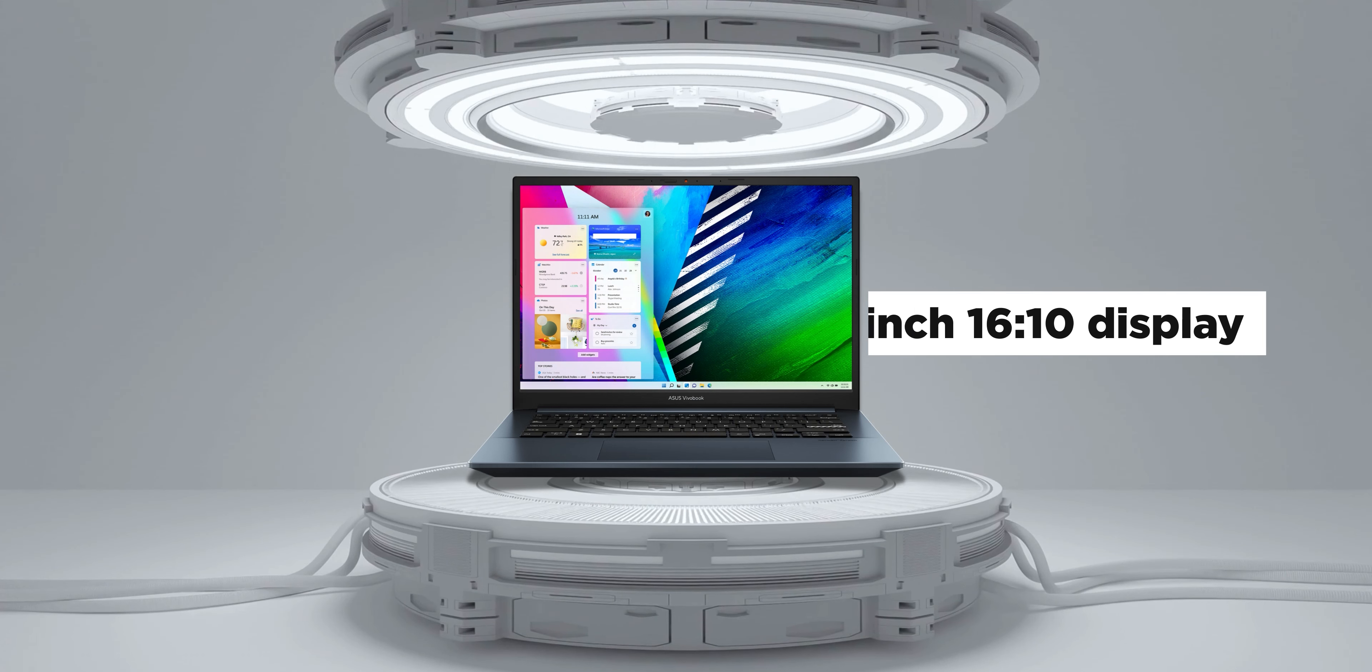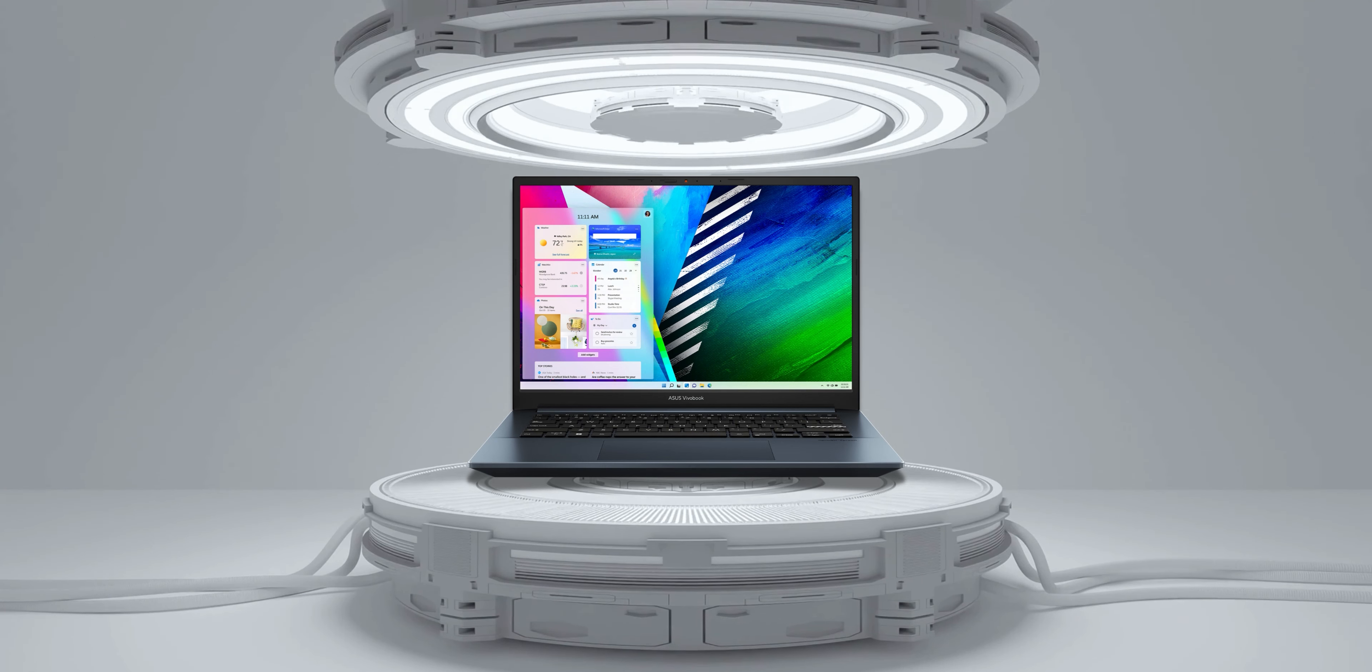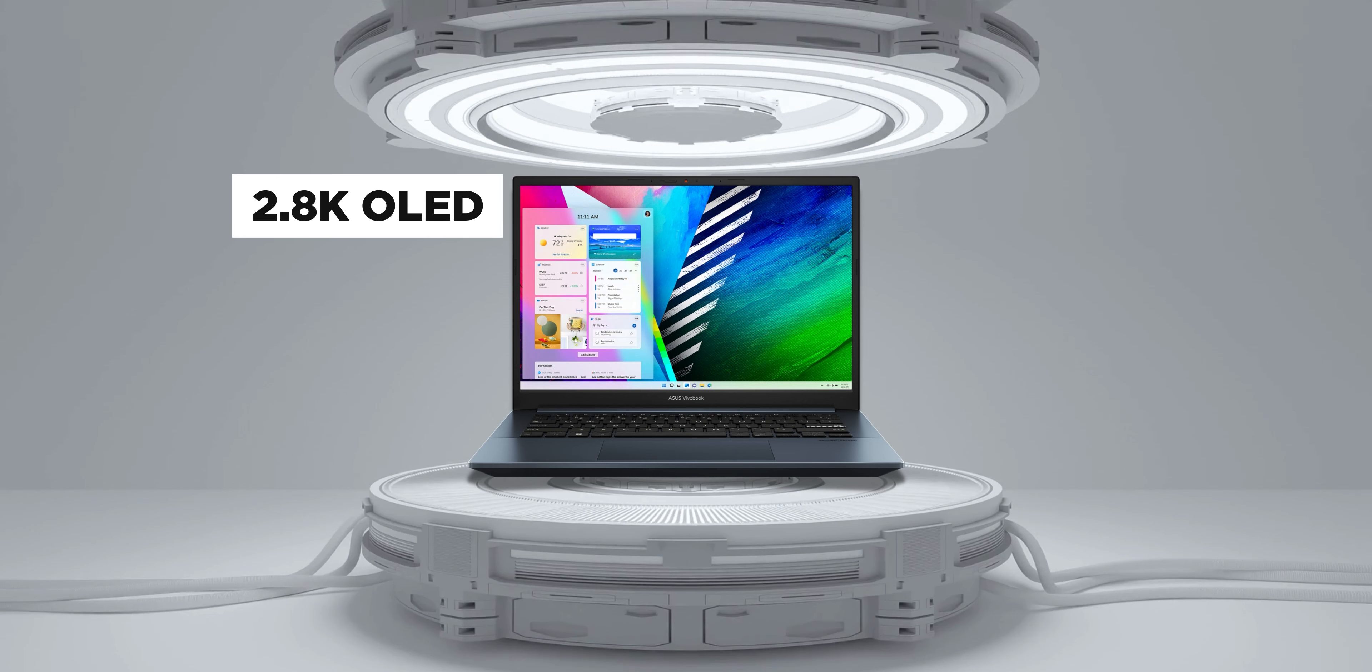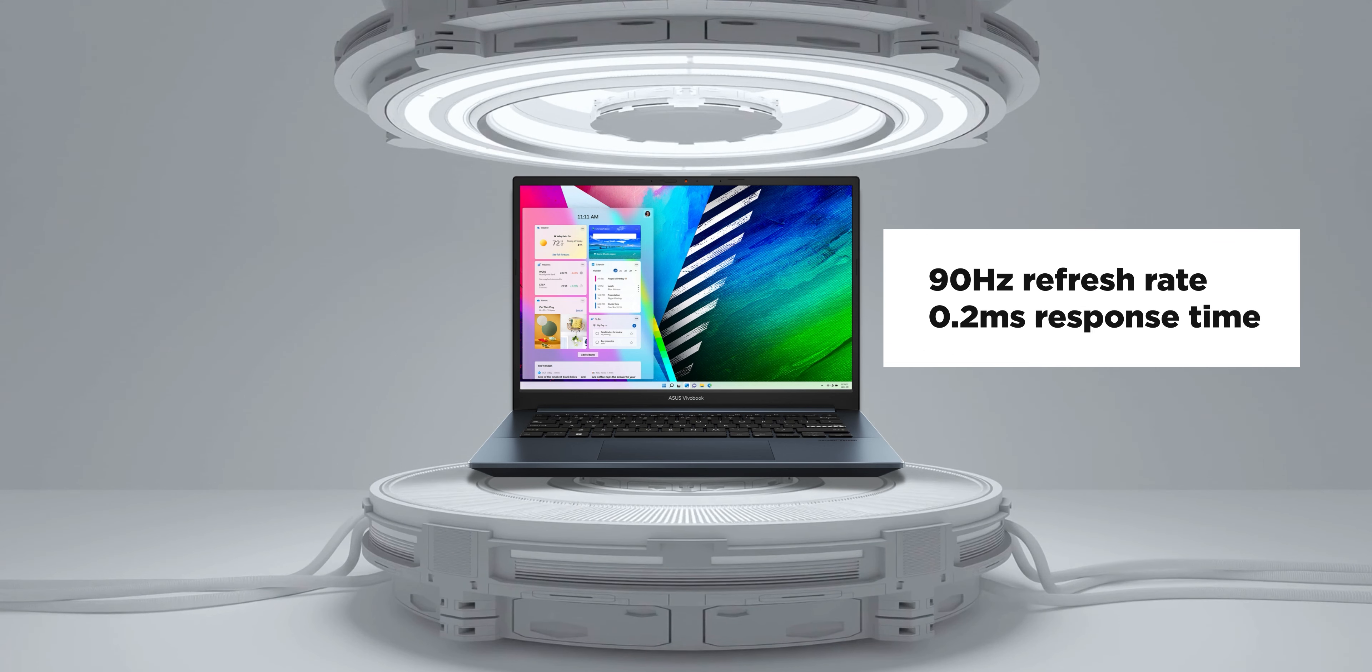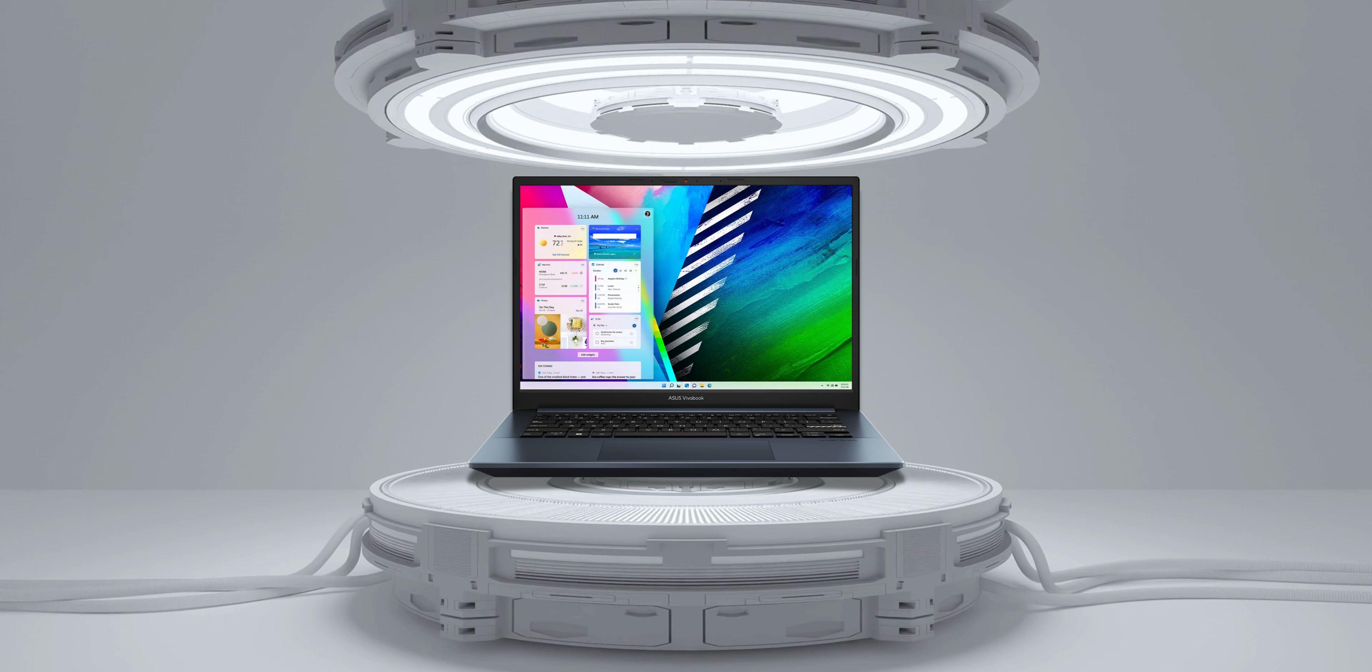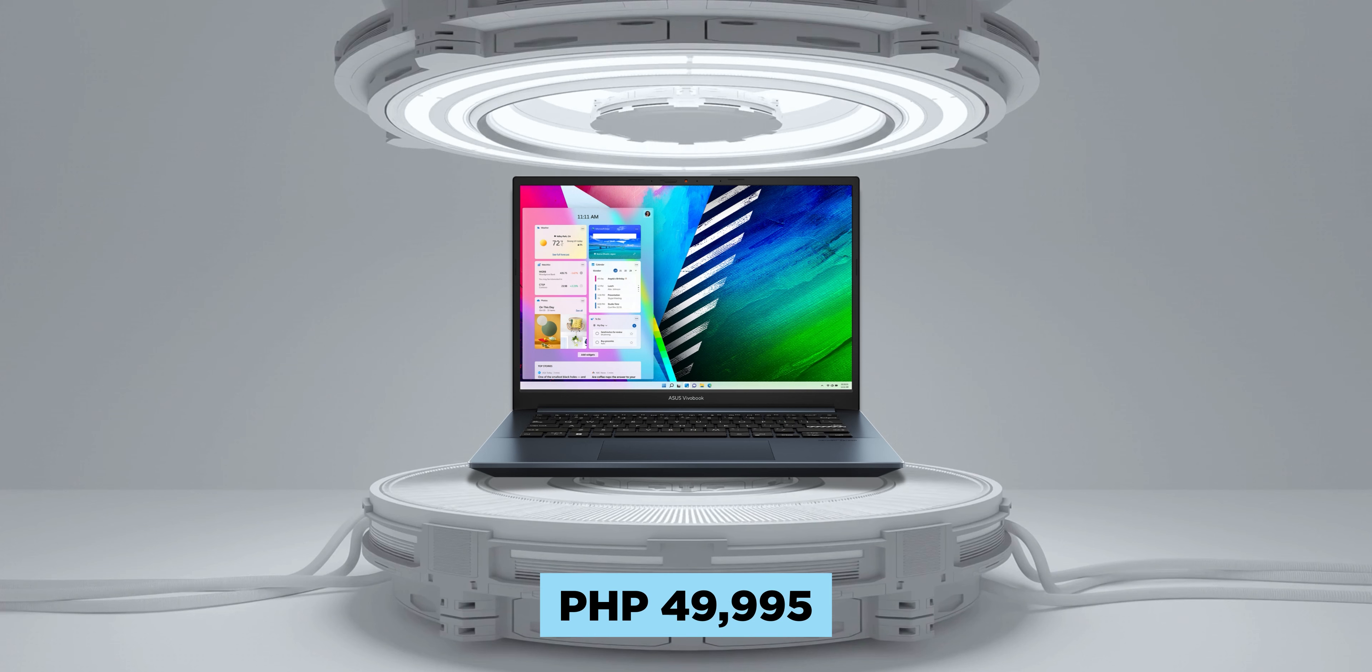Its 14-inch 16x10 display is also a sweet spot for viewing content and productivity, not to mention that its panel is also a 2.8K OLED for a great viewing experience that offers also a 90Hz refresh rate and a 0.2ms response time for a smoother experience. The Acer VivoBook Pro 14 is truly a solid option for anyone really and is priced at just 49,995 pesos.